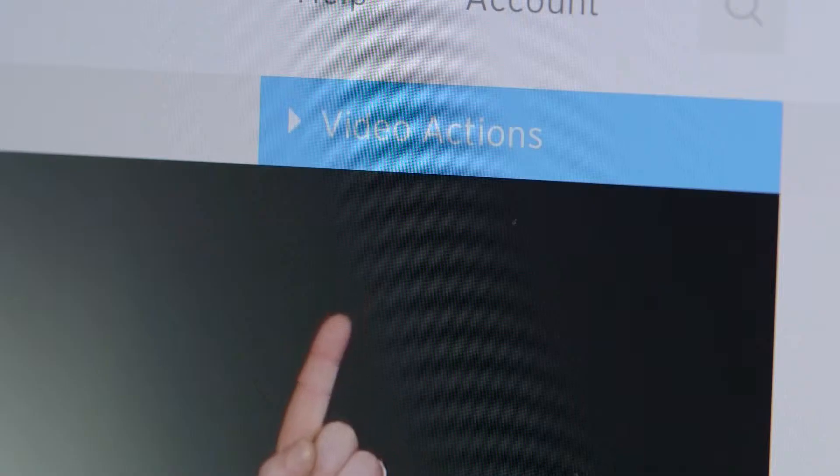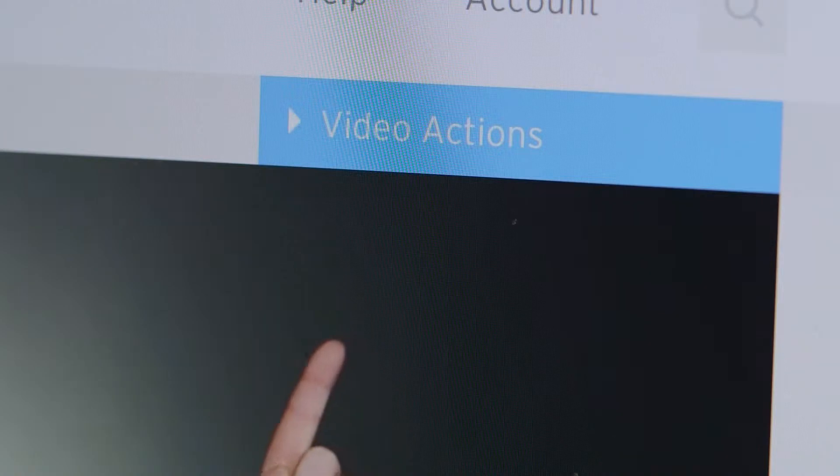Over here is the Customize panel. This is where you can take complete control over how your video looks and behaves. We went ahead and opened it up for you this time, but the next time you load this page, you can open up Customize by going right here into the Video Actions menu.